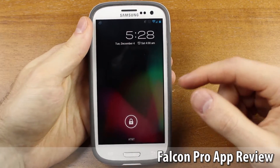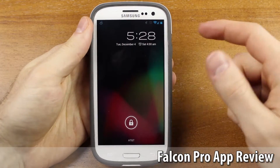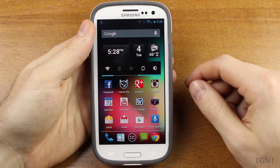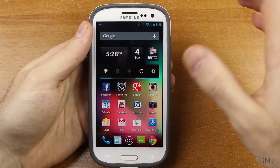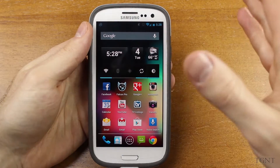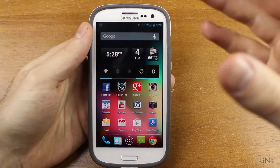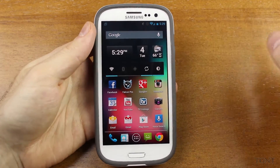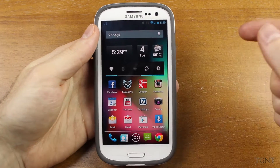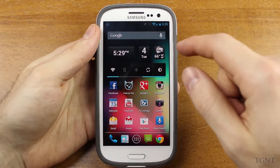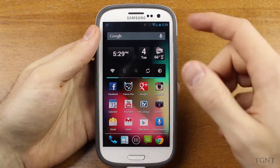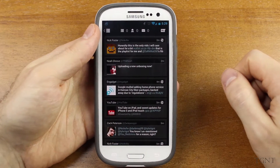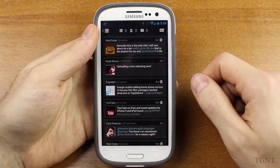Hey guys, what's up? Tyler here with T-Game and Tech and today we'll be going over the app Falcon Pro, which is a Twitter client for Android devices. I used to just use the basic Twitter client, the one that actually comes from Twitter, but Austin from Duncan33303 here on YouTube suggested Falcon Pro and I've been thoroughly pleased with it. In this video we're just gonna go over it and whether or not it is worth your dollar and three cents, which is what it costs in the Play Store.